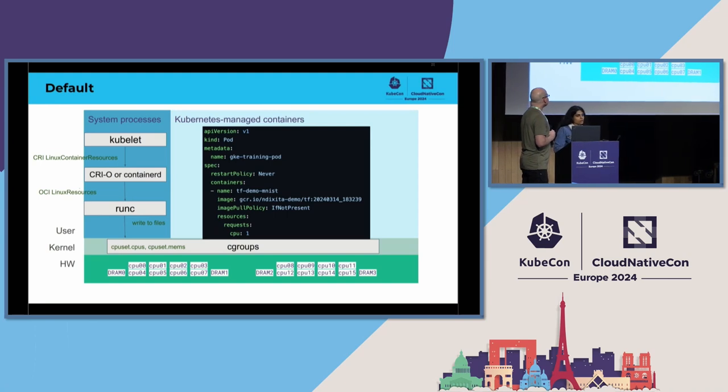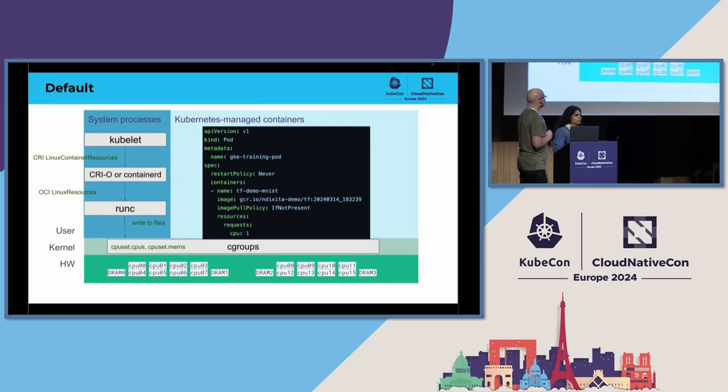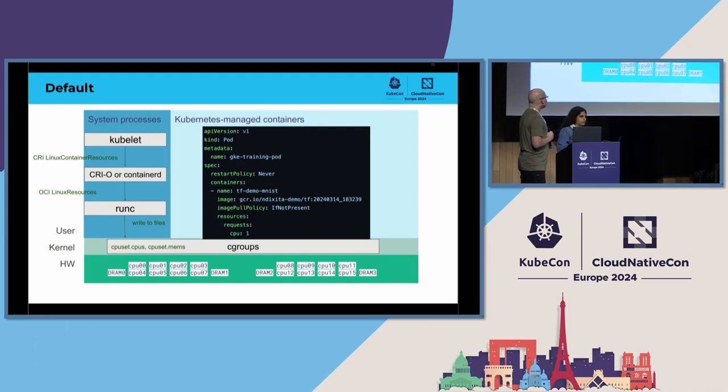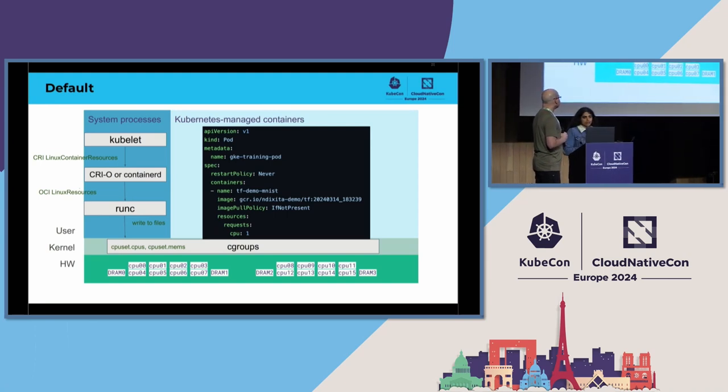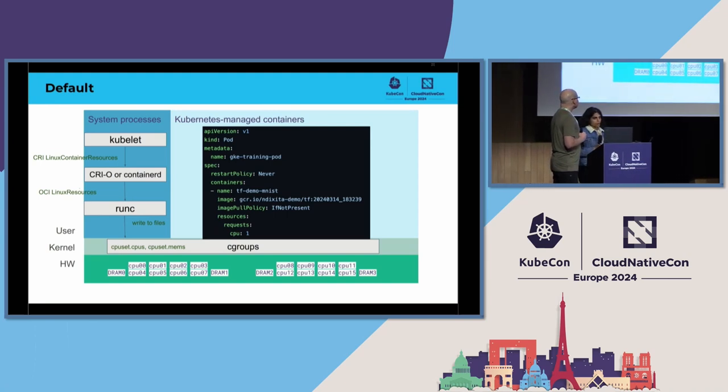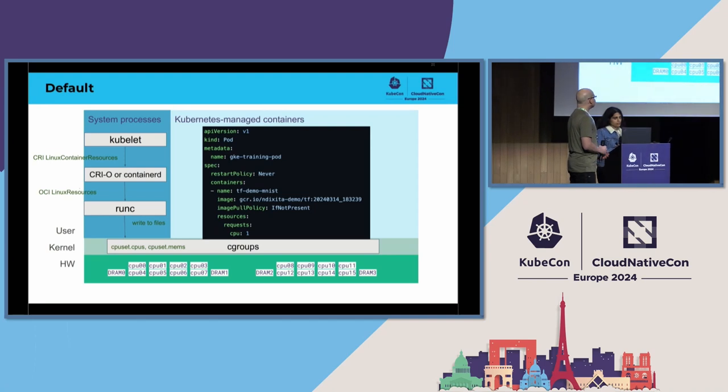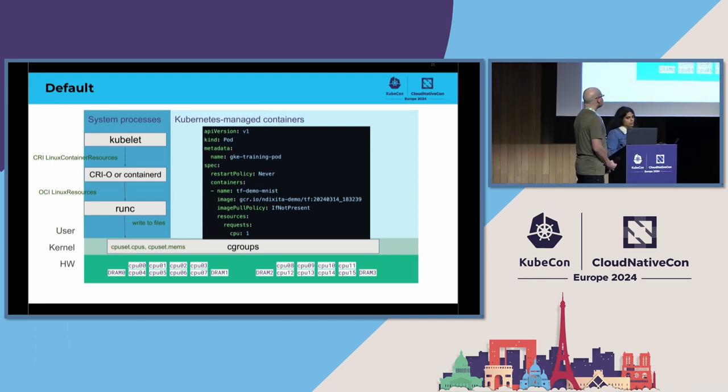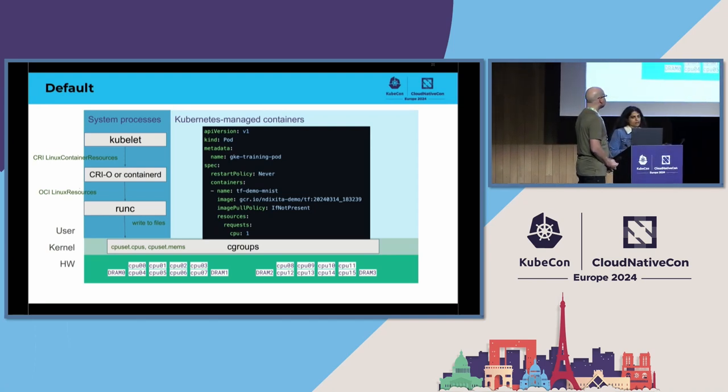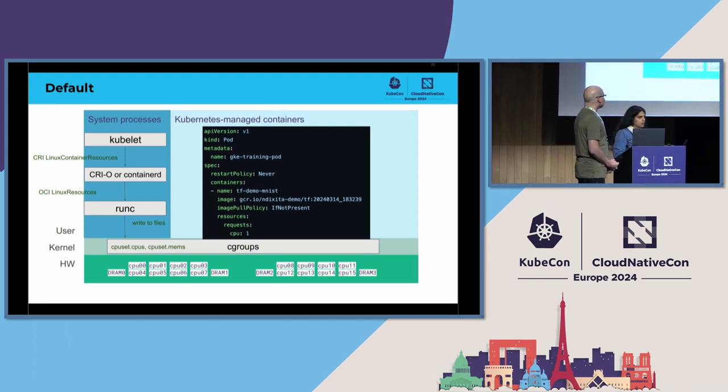I'm going to talk about what are the different things that we use to achieve beyond default. And also, how does it compare with the default?